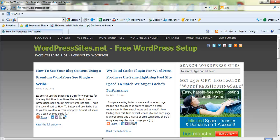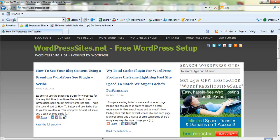Hi, Brad from wordpresssites.net. This five minute video is just going to show you how to change your header image, your logo or your header for your WordPress forum.